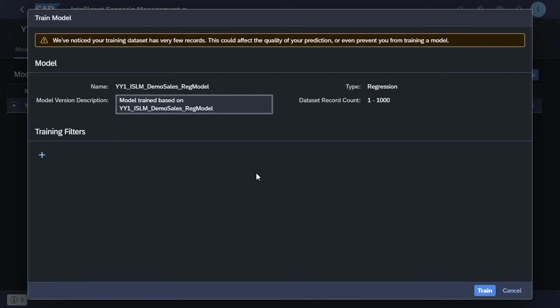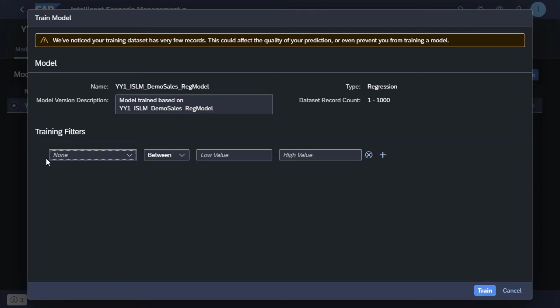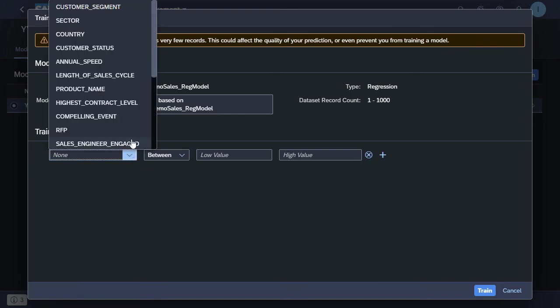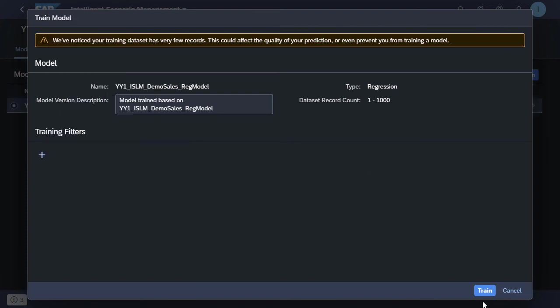In this case, we're just having a look at what these training filters are, but we're not going to select any of them. We can then close up the training filters option and select train in order to train this particular model.